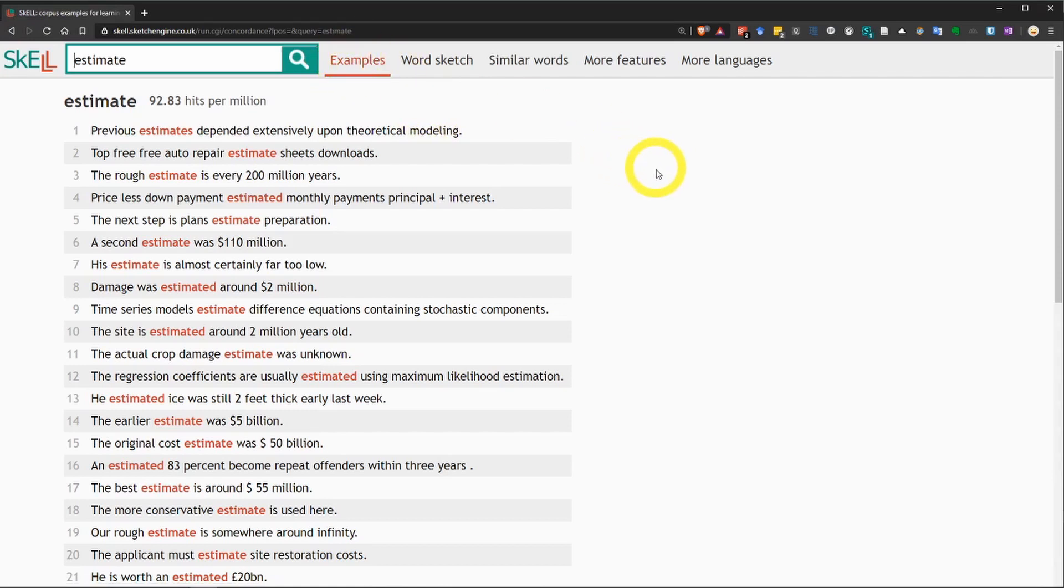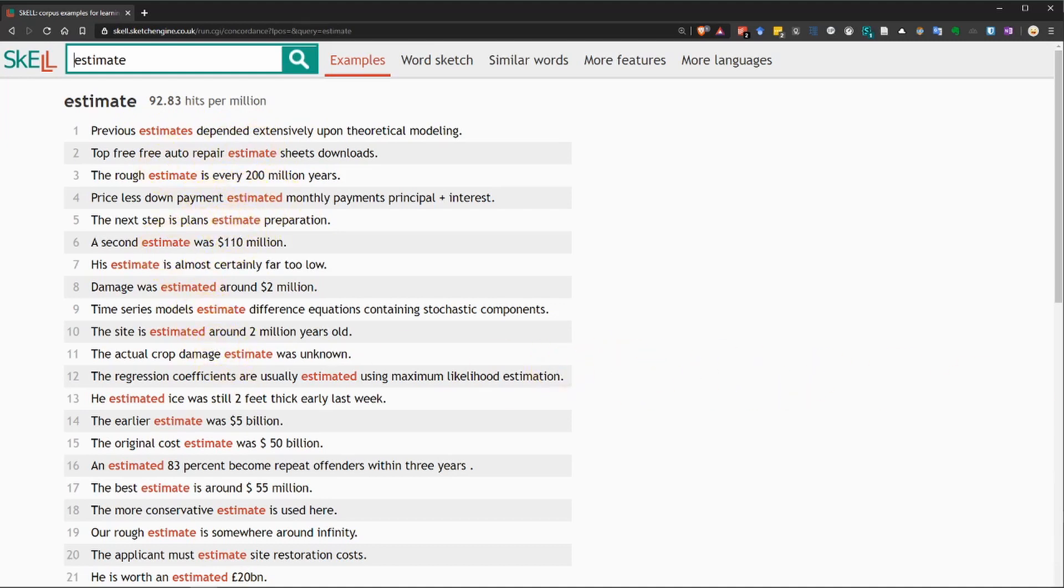And the first page that you get is the examples page. This is the first function. Now, this is pretty easy to understand. It's a list of short example sentences that contain the word that you searched for. In this case, the word estimate. It's highlighted in red.